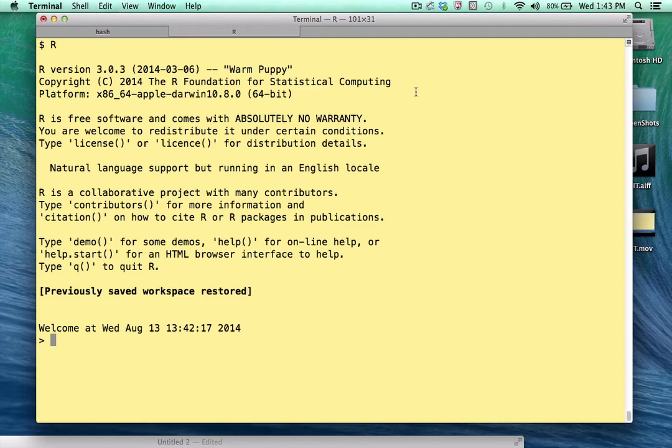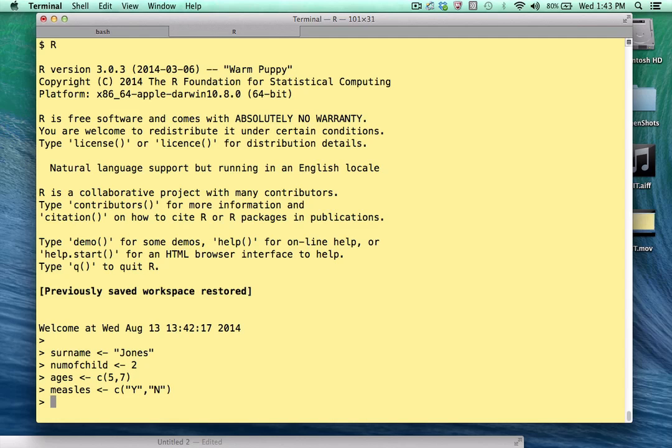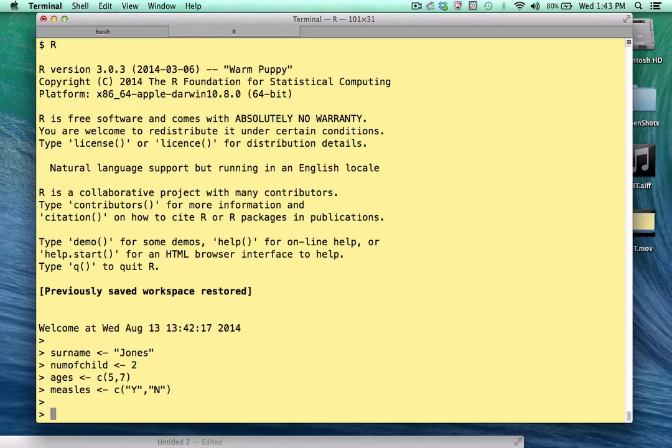To motivate the purpose of a list, let me show you a couple of examples. I'm going to paste in some vectors here. We have four of them, two of them a character, surname and measles, and two of them are numeric, num of child and ages. What we'll do later or momentarily is to combine these into a list and you'll see how convenient that can be.